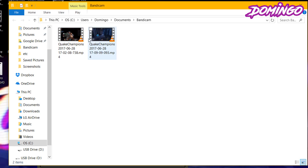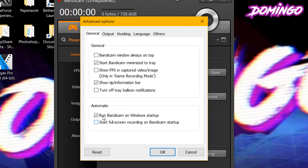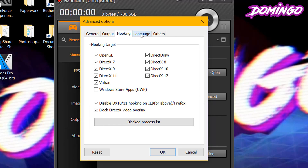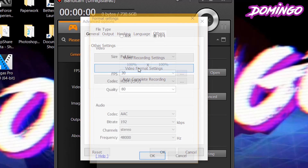I have two Quake Champions videos already recorded in Bandicam for another project. You can also set the option for Bandicam Windows always on top, start Bandicam minimized to tray, or run Bandicam on Windows startup. Then you can go into the Advanced tab and look at the other options. Hooking is basically for DirectX applications and Windows Store apps. You can also set the language, go to Others, and then go to video recording settings and video format settings.